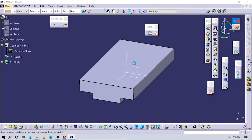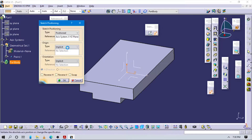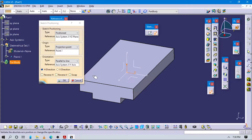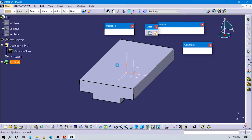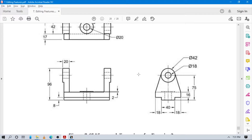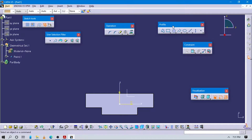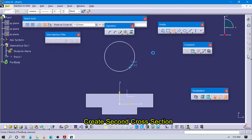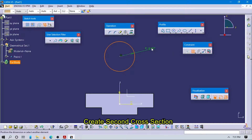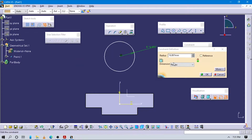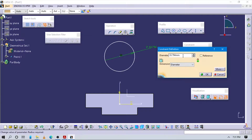Go to sketch positioning and set up to the left plane. Originate at this point; the definition is parallel to this one. First of all we have to create an outer circle, so create one circle here which is exactly coincident to this vertical axis.